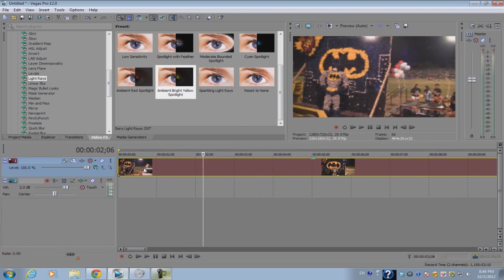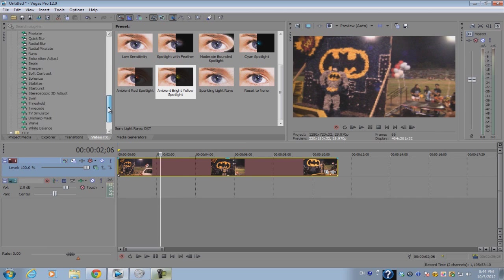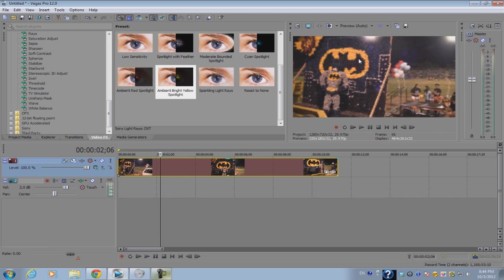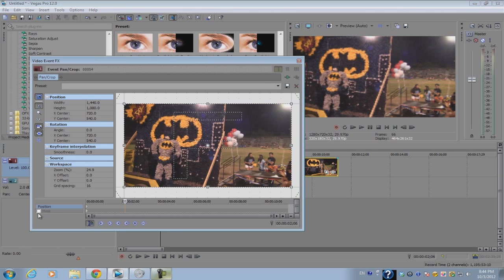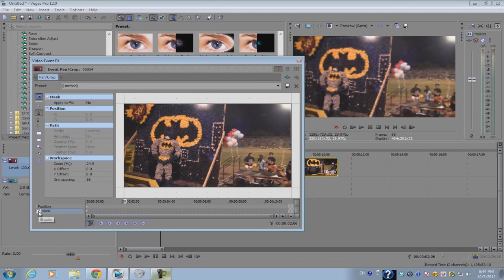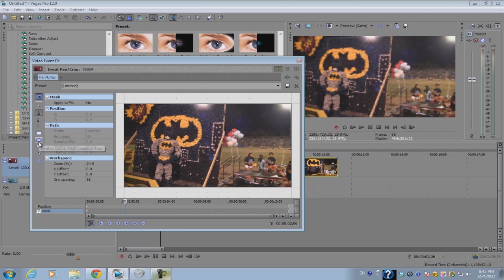So you have your footage, and let's say I want to pixelate this little symbol right here. I would go into my event pan crop option, select mask, and if I wanted to mask out an oval, they included a basic geometric shape or an organic shape option.